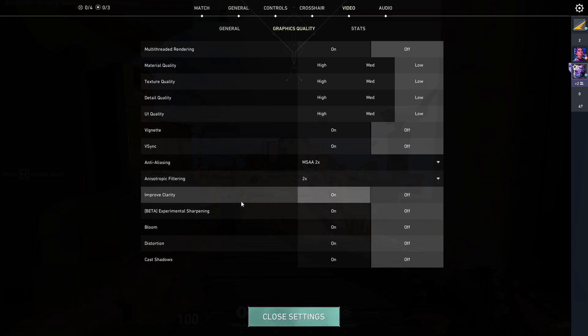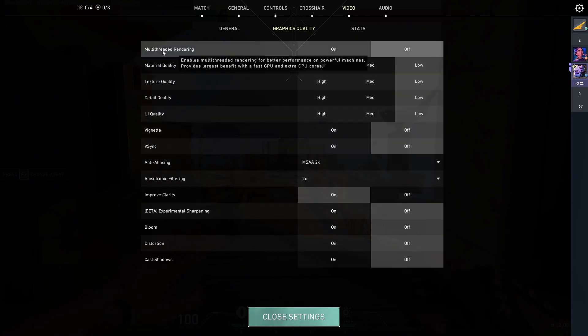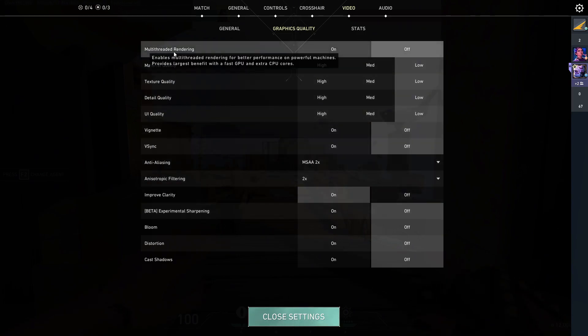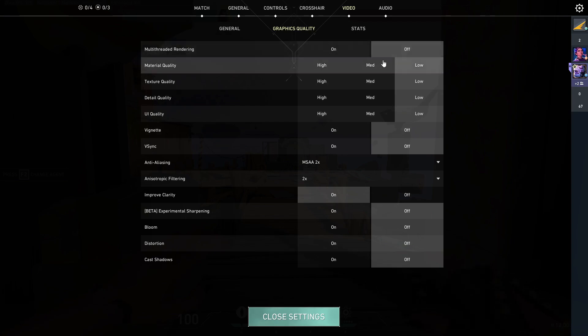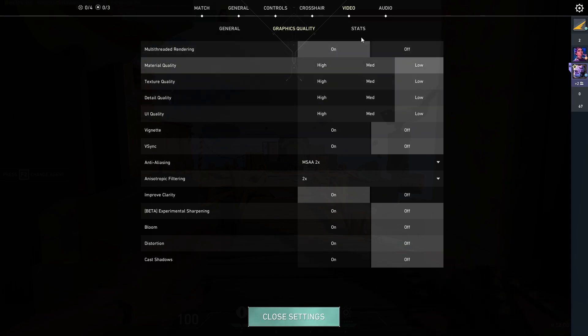Improve clarity, enable. And multi-threading rendering, it's up to you but I'll suggest you to enable that. That's all.